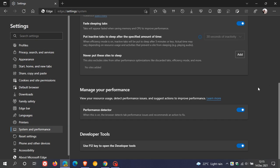Here we have the new feature called Manage Your Performance, which is the Performance Detector. It says view your resource usage, detect performance issues, and suggest actions to improve performance.